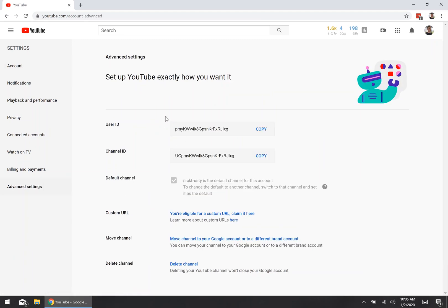Once that page loads up, you'll see two text boxes — one is your user ID and one is your channel ID. You'll notice this is actually the same as what the YouTube URL currently is for my channel, but like I said, that doesn't look nice. No one wants that gobbledygook — they want something nice, crisp, and clean.